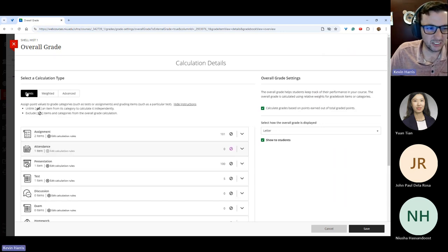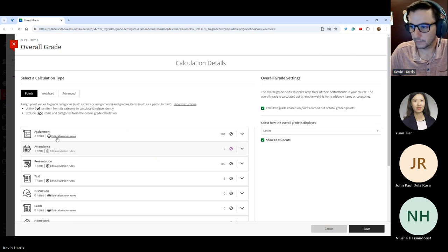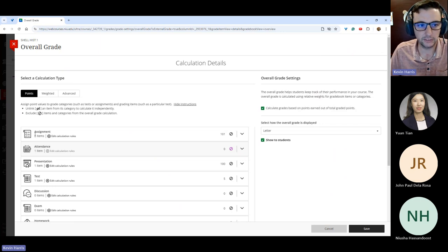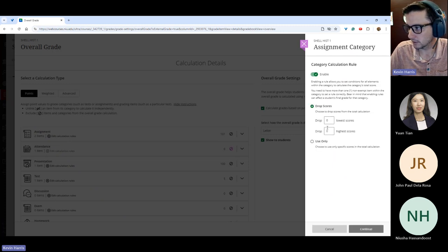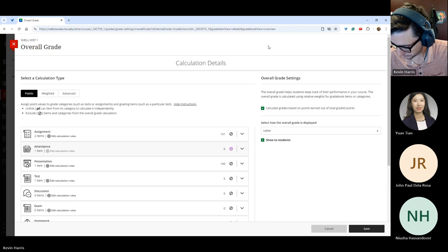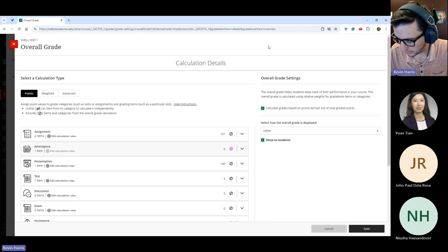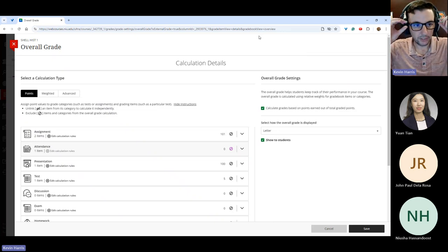Here you can click 'Manage Overall Grade Settings' to choose total points or weighted categories. If weighted, you can have categories weighted proportionally or equally. There are also advanced calculations — if you need support with those, please reach out to us. Even if you're using total points, it's still useful to select categories, especially if you want to drop scores. If you have those categories set, you can go into the calculation rules, enable drop scores, and set the lowest or highest to drop — or use only the highest score — giving you more flexibility in your grading practices.